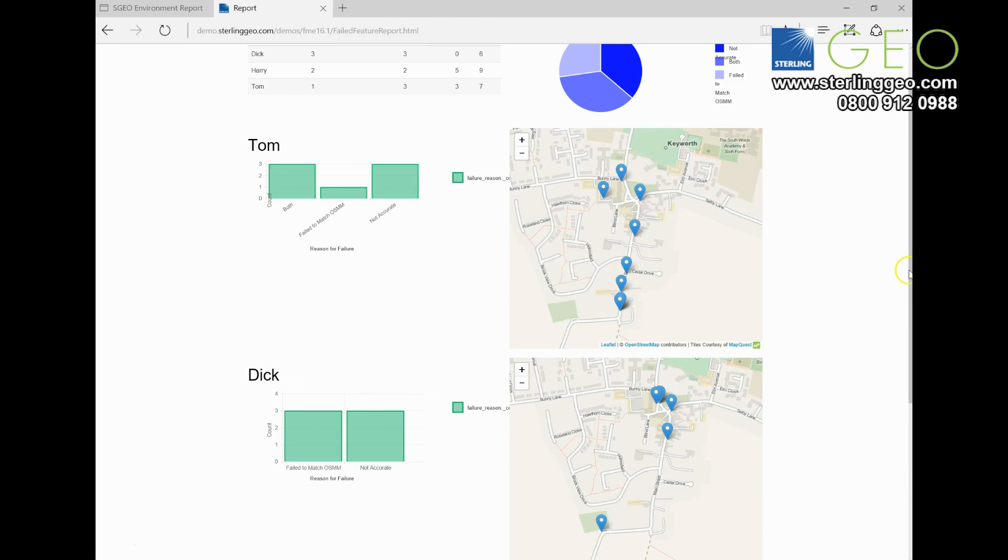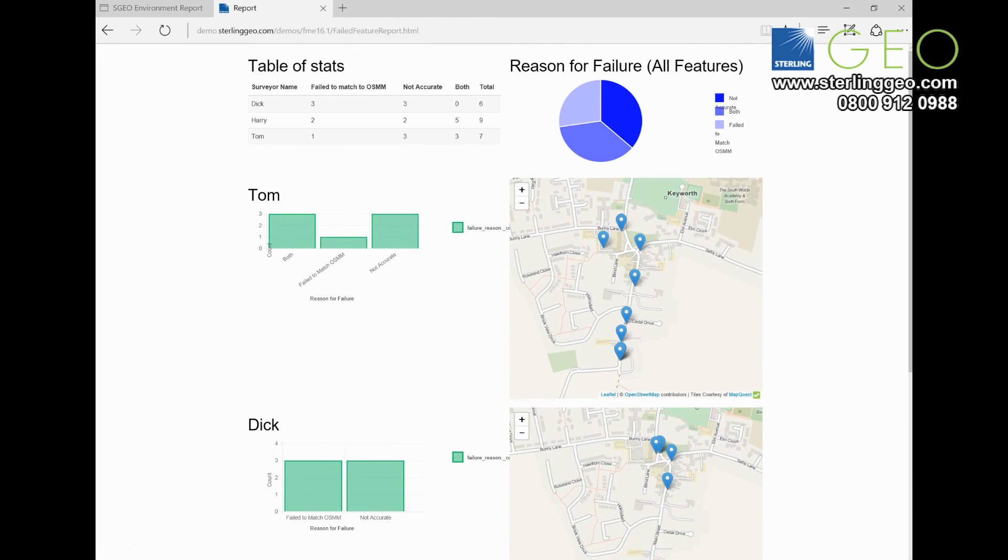So this is a really quick, easy to use transformer in FME that is going to be really useful if you want to display information to other people.